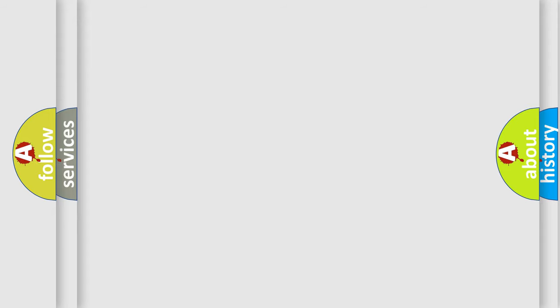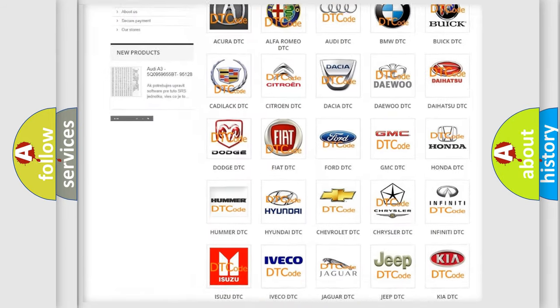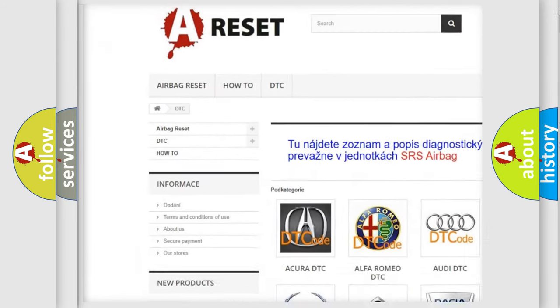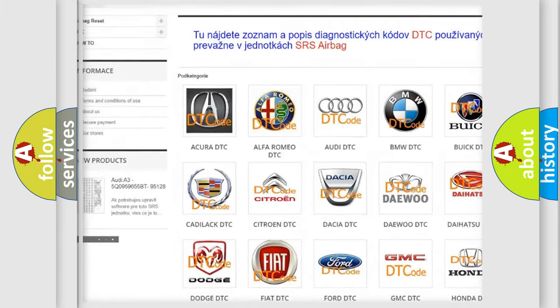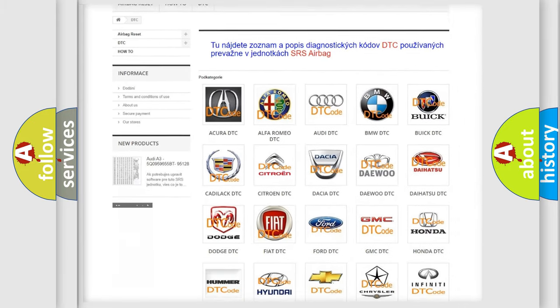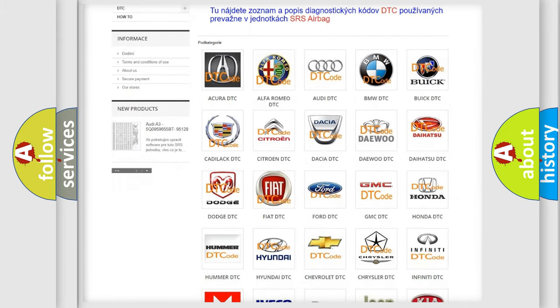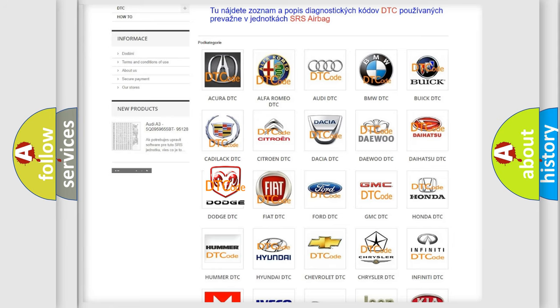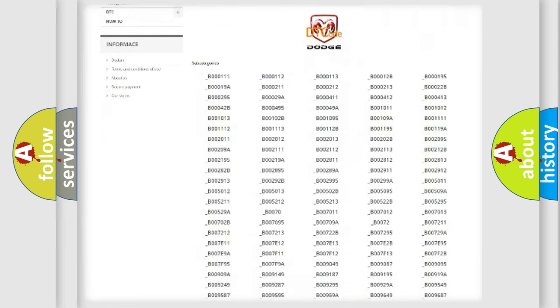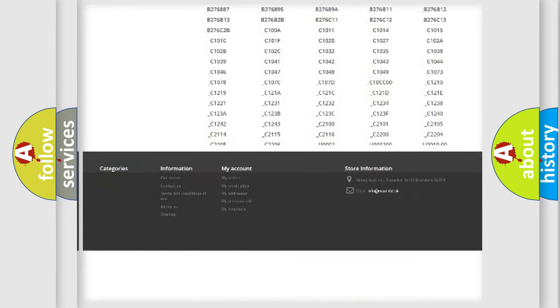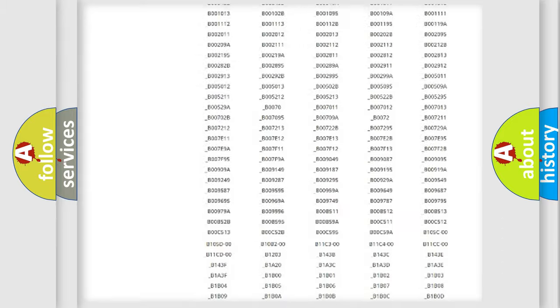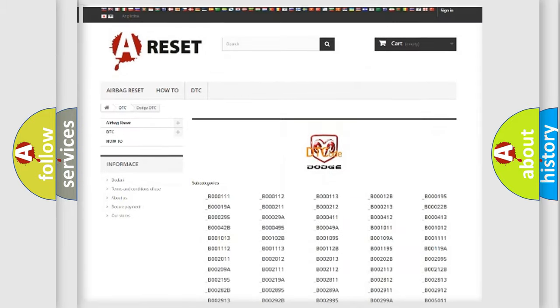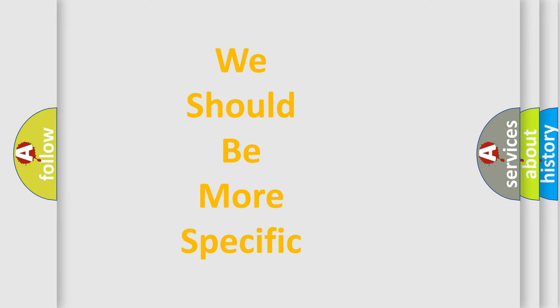Our website airbagreset.sk produces useful videos for you. You do not have to go through the OBD2 protocol anymore to know how to troubleshoot any car breakdown. You will find all the diagnostic codes that can be diagnosed in Dodge vehicles, and many other useful things. The following demonstration will help you look into the world of software for car control units.